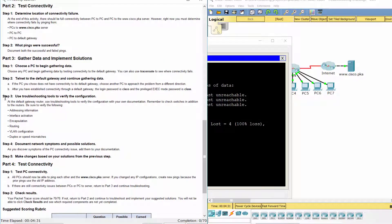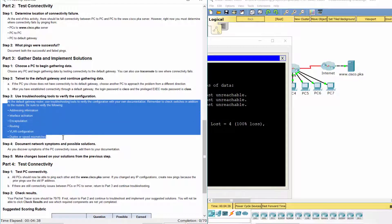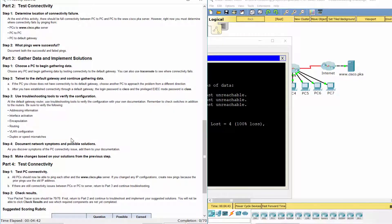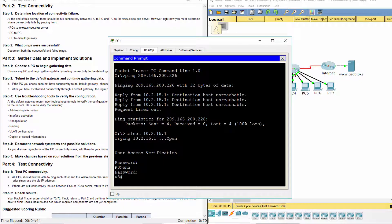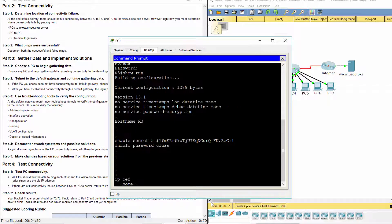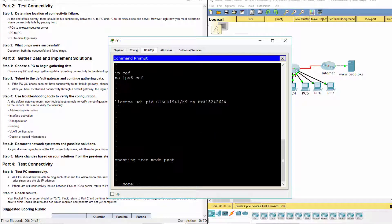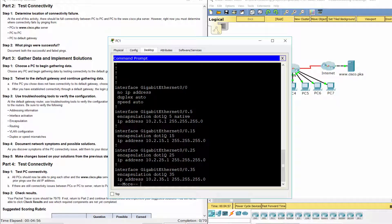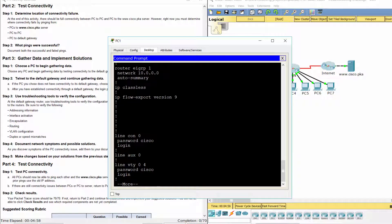Step three — use troubleshooting tools to verify the configuration. Remember to check switches in addition to the routers. Be sure to verify addressing information, interface activation, encapsulation, routing, VLAN configuration, and duplex or speed mismatches.